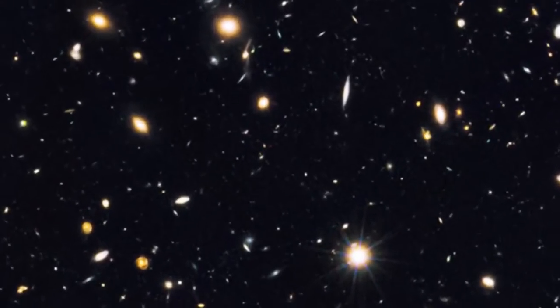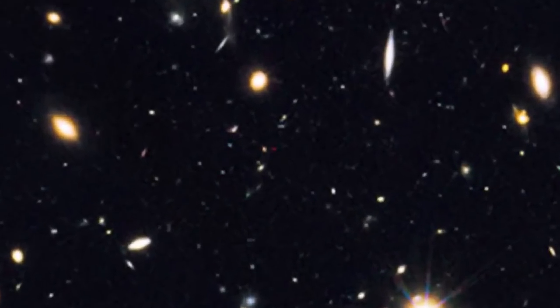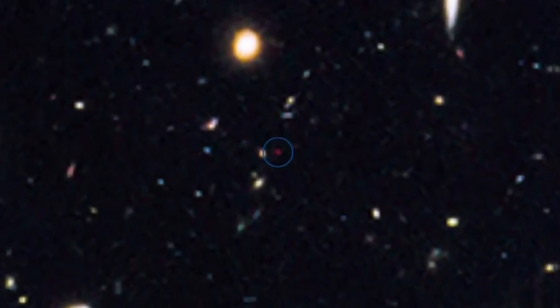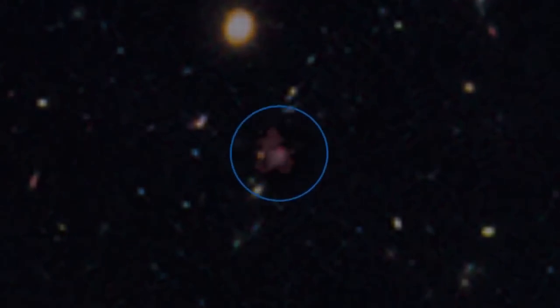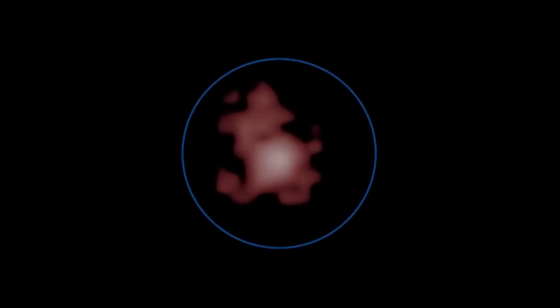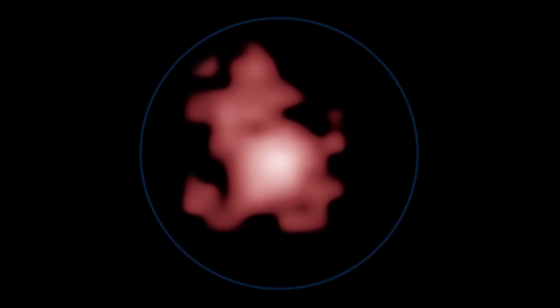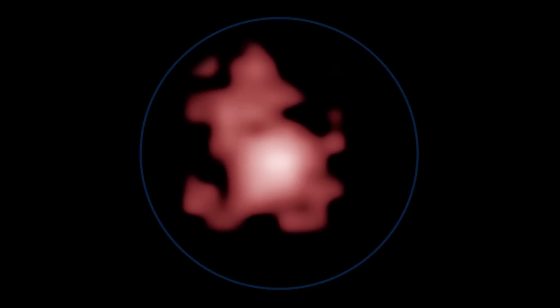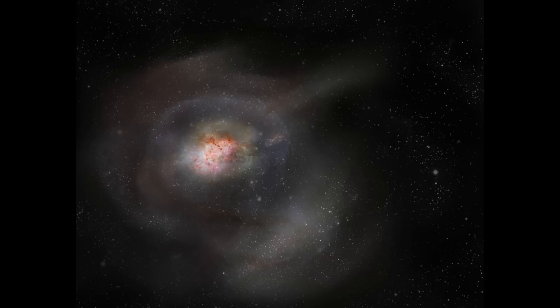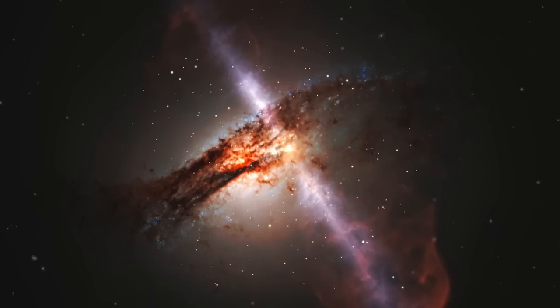As befits a young, growing galaxy, GN is about 4% the size of our Milky Way, and about 1% its mass. But its star birth is in overdrive, 20 times that seen in our galaxy today. That, in conjunction with its active galactic nucleus, make GN the most luminous galaxy ever found at its distance.